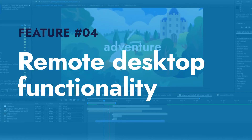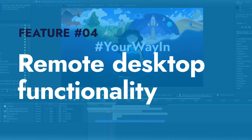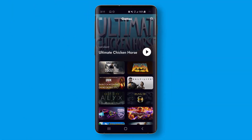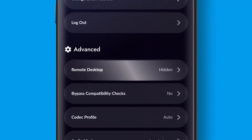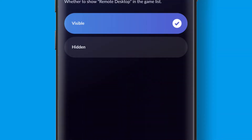But maybe you don't just want to play from anywhere but work from anywhere as well. This feature can be accessed by going to your settings and ensuring that remote desktop is visible in your game list.